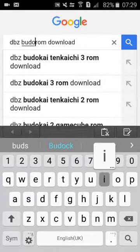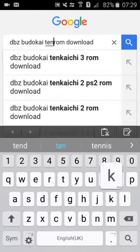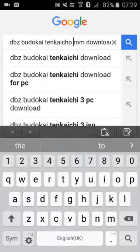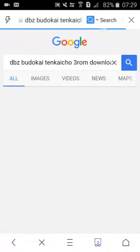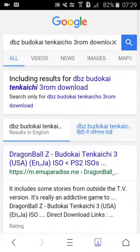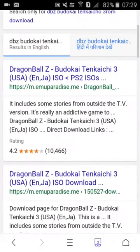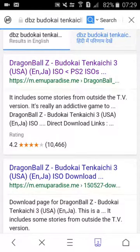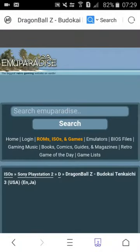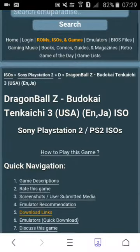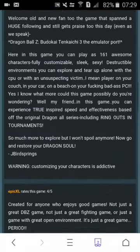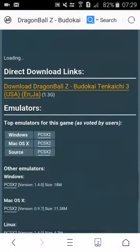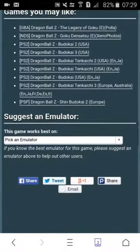I had already downloaded Dragon Ball Z Budokai Tenkaichi 3 from this website. Here I will show you Dragon Ball Z Budokai Tenkaichi 3. And here you can see there are two versions available, English and Japanese. We need to download the English version. I had already downloaded this also as my PC is at home so I can play it. I'm actually at my farm.